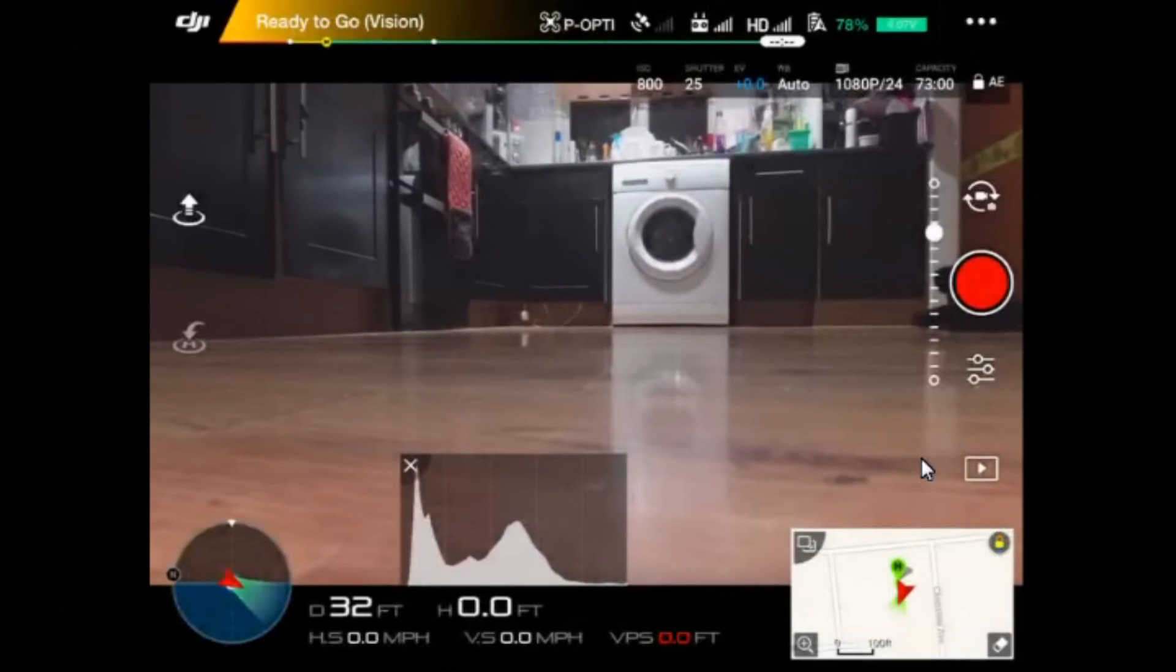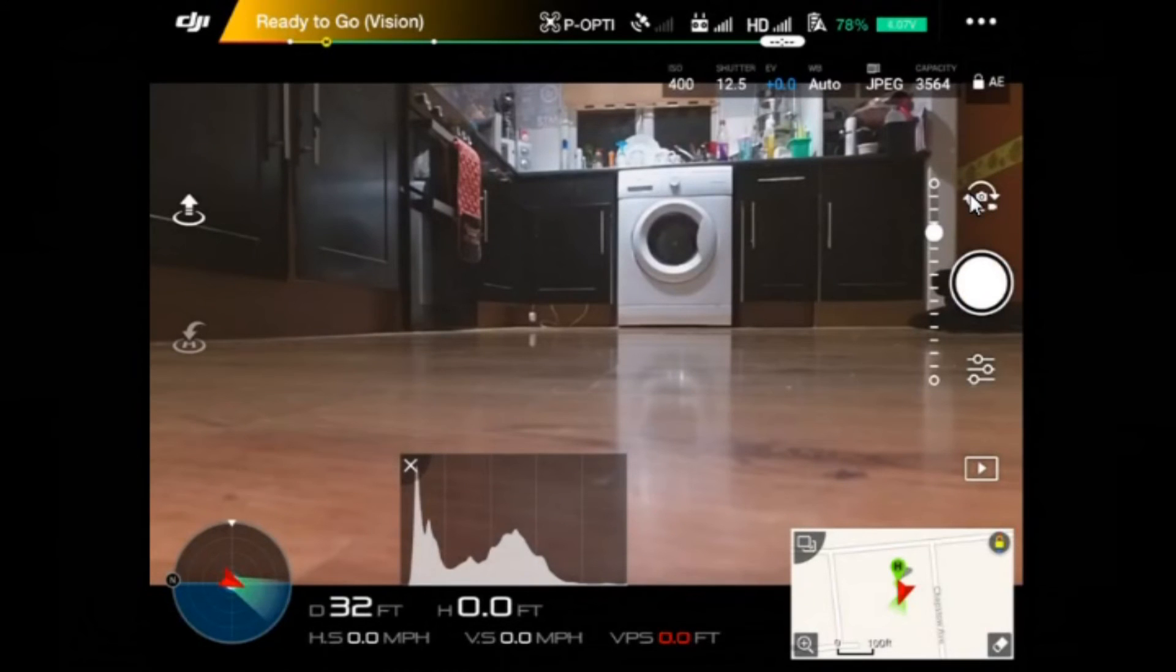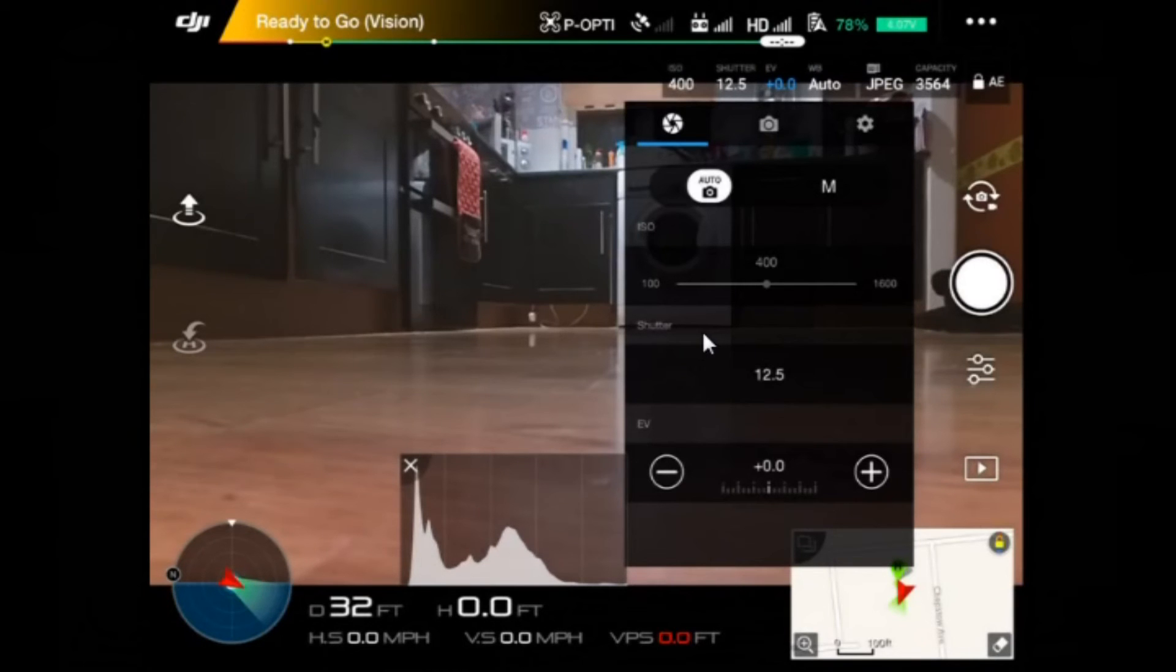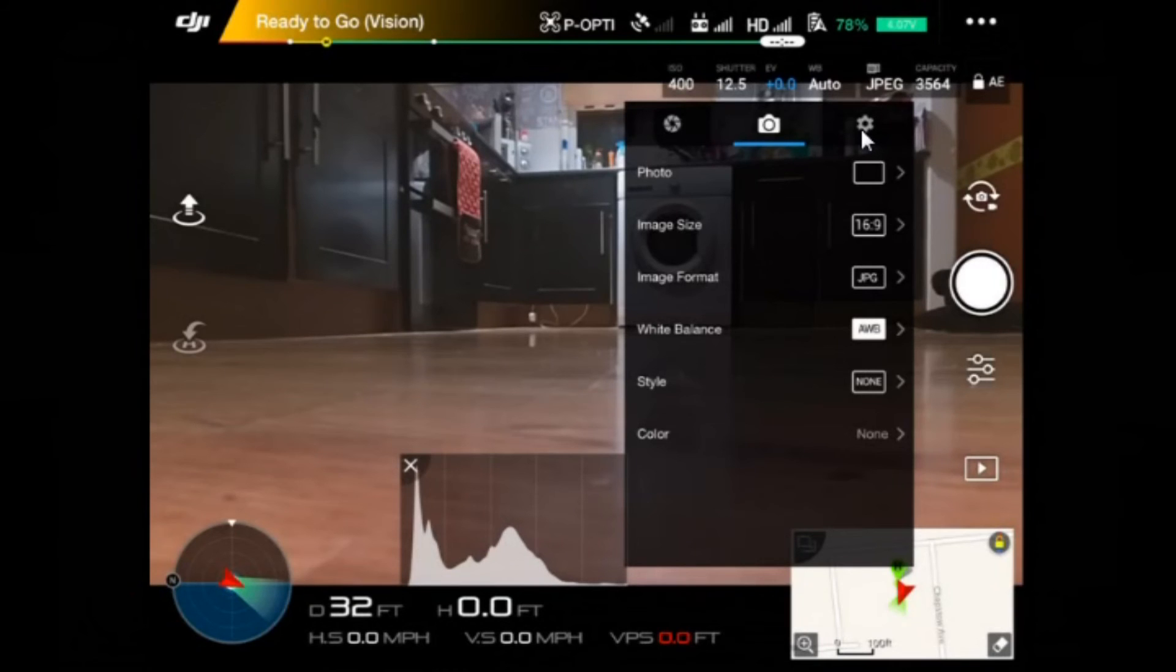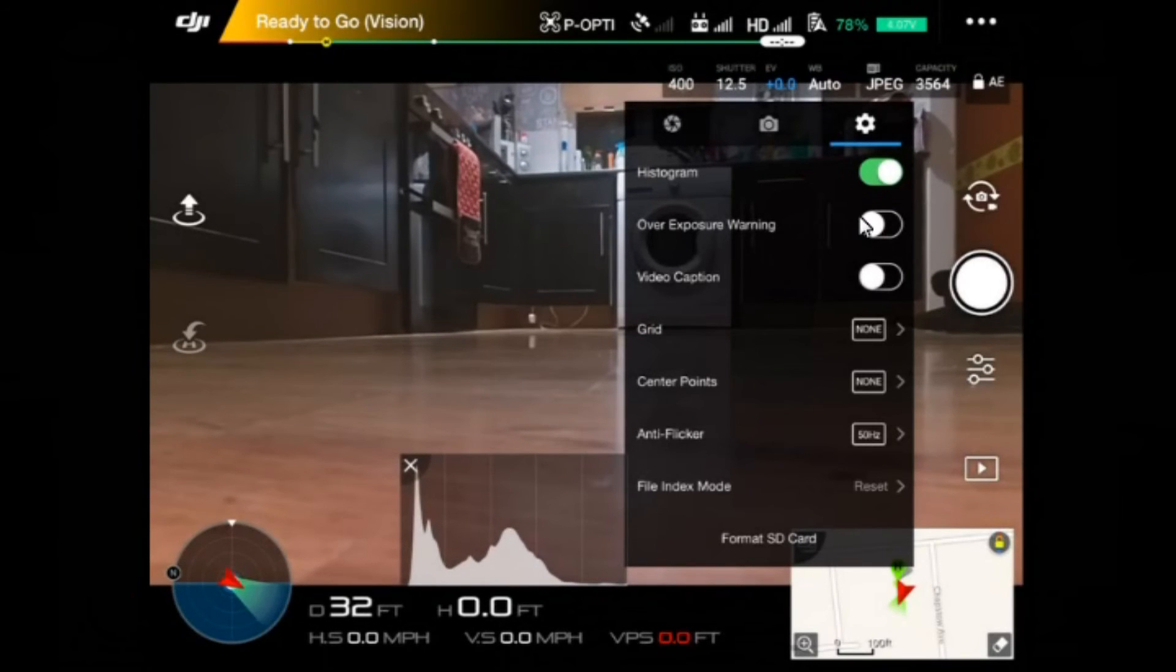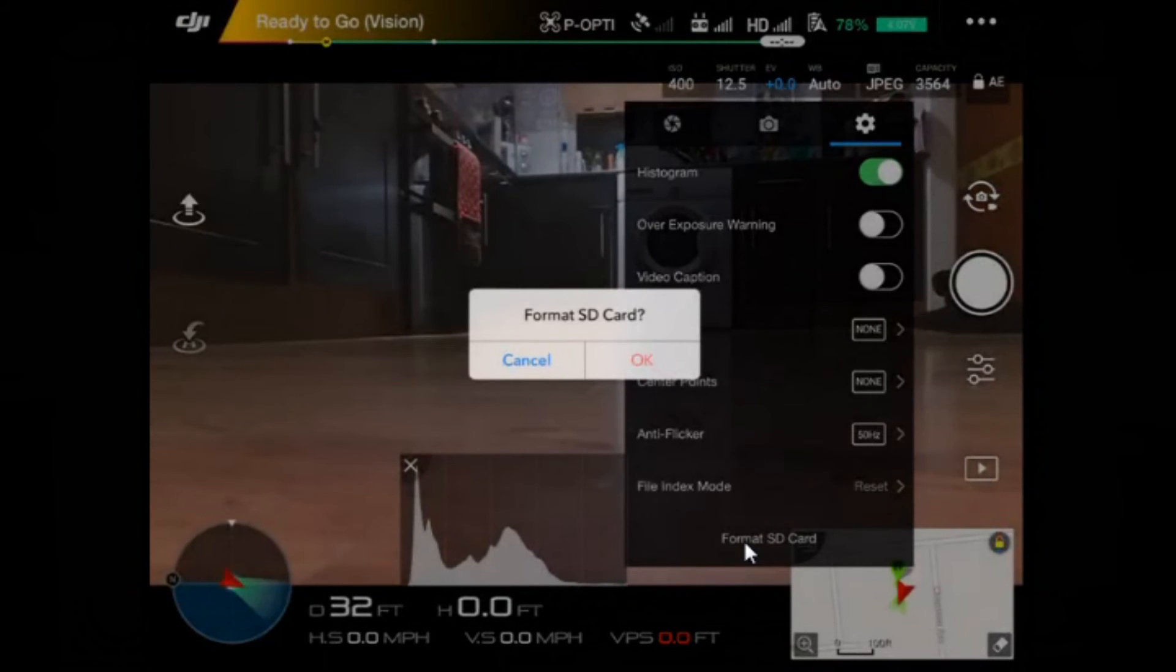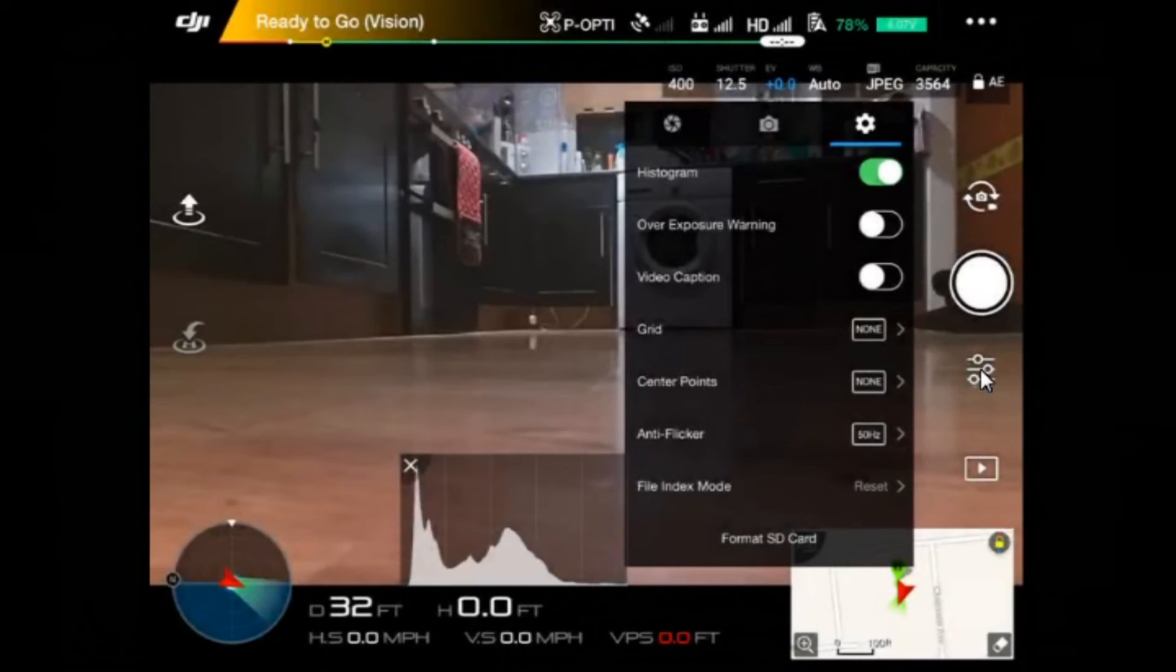Right, okay. So there are also now two settings for the camera. This button up here, if we tap that, switches between camera and video camera. At the moment now I'm in normal camera mode. So if I tap this button down below it, you get a pop up box where you can make changes to the camera, things like ISO, shutter speed, etc. Click the little camera up here and you get photo, image size, image format, white balance style and color. And click the little cog at the end and you get histogram, that's that little box down here. I'm still learning something about keeping the peak in the middle gives the best light. Overexposure warning, video caption, you can put a grid on, centre points, anti flicker, file index mode, and you can also format the SD card from here as well. To get out of that one, just simply click these buttons again.